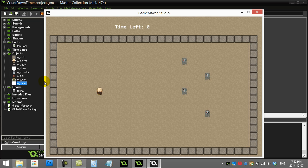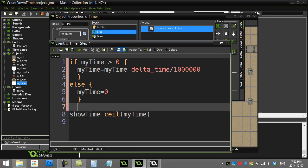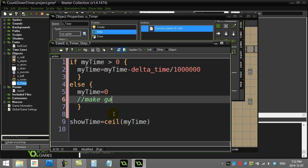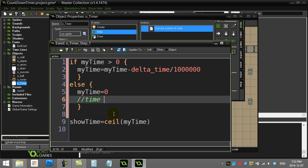Perfect. Of course then you'd probably want to trigger something to happen — if the timer hits zero, right in the else block you make game-over stuff happen, make the game proceed to its next state. Hope you liked that — that's a good little timer tutorial. If you want to see another video, we have a countdown timer advanced tutorial where I link this to a bar that shrinks as the time runs out. Thanks for watching!